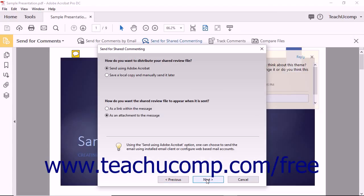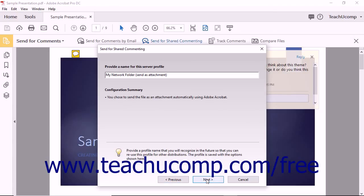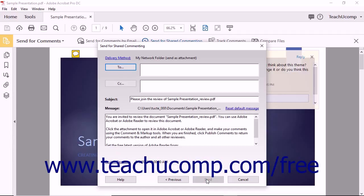When you have finished, click the Send button to save the PDF to a shared location and send notifications to the selected users to review the file.